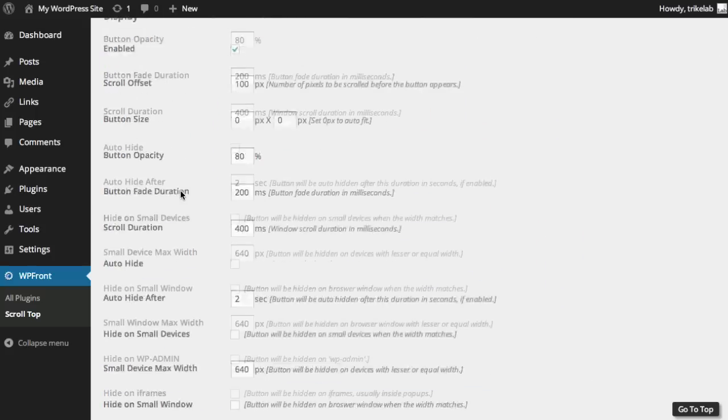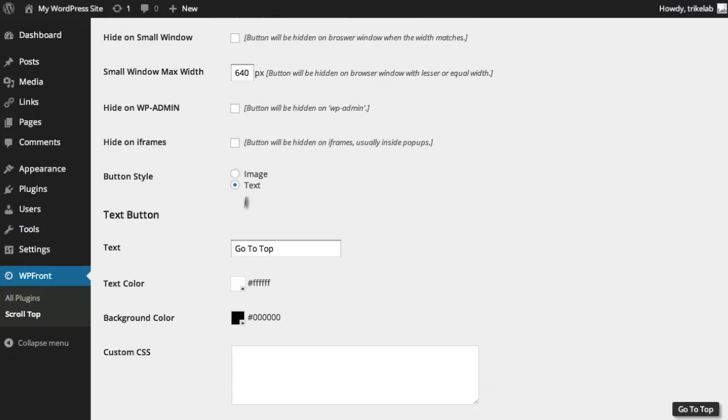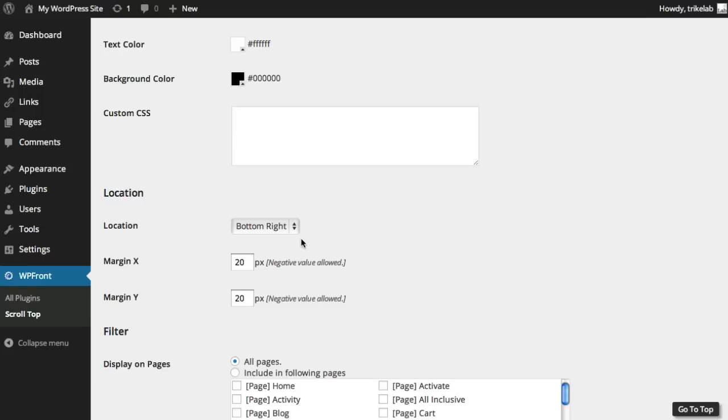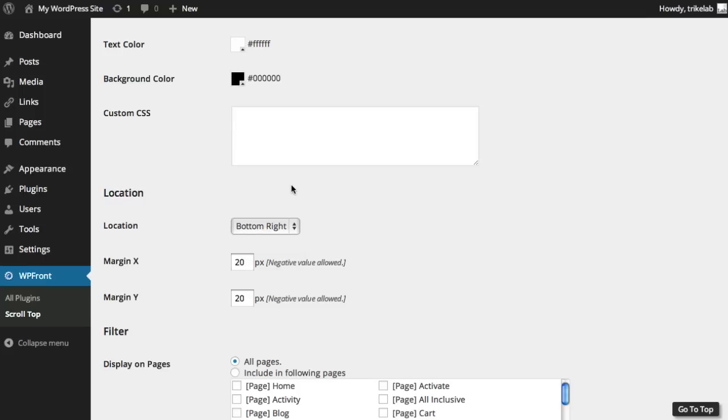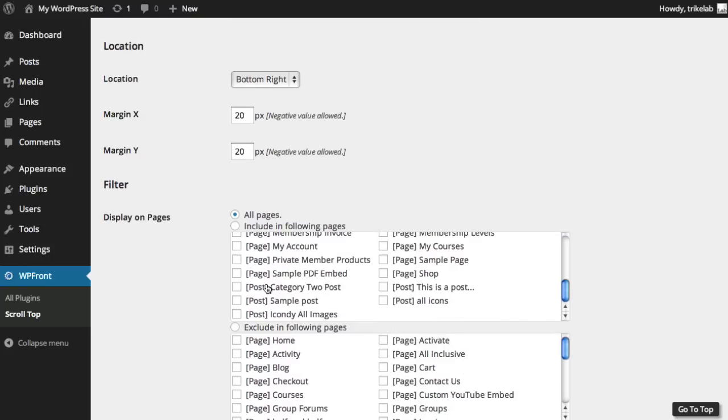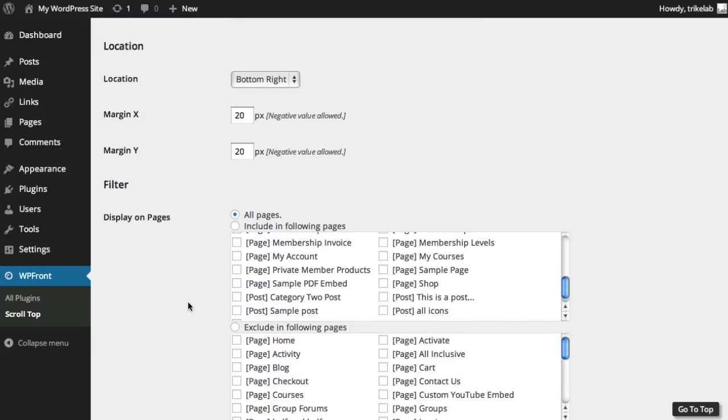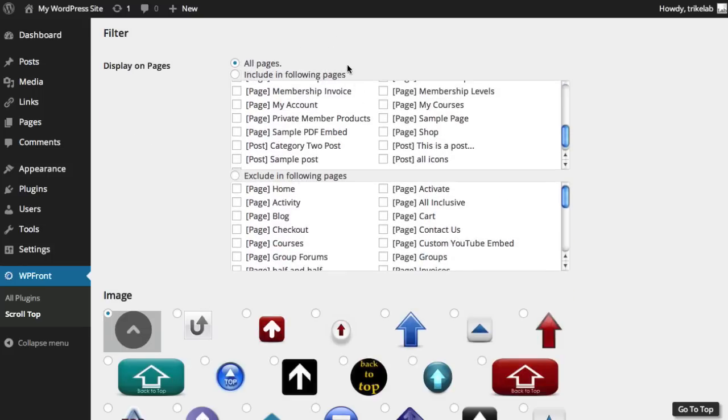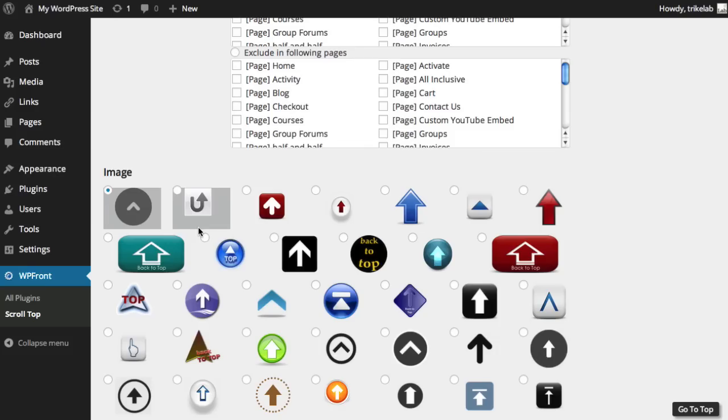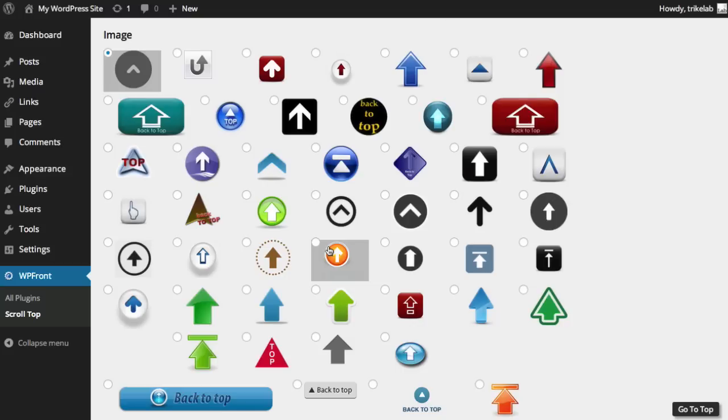You can set the color and custom CSS of that button. You can change the location—bottom right, bottom left, top right. I think it obviously makes sense on the bottom right because it's away from most of the content. You can also display it on certain pages or exclude it from certain pages, which is super handy.